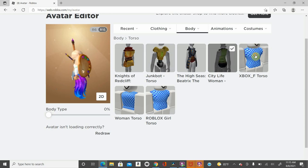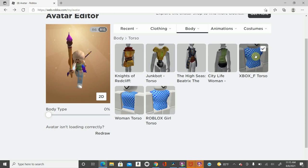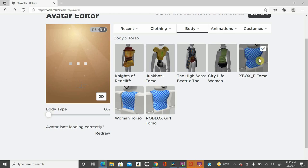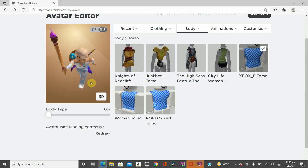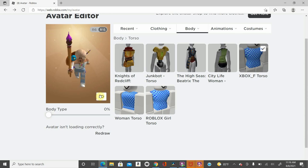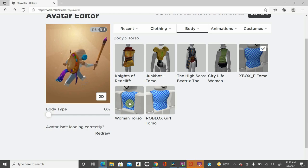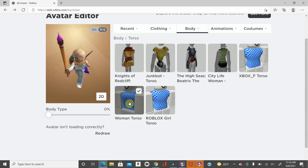But then you got the Xbox underscore F torso. What is this? I don't know. I've never heard of it. Oh God, that looks ridiculous. But if you're into that, then look at that. That's so weird and cool.